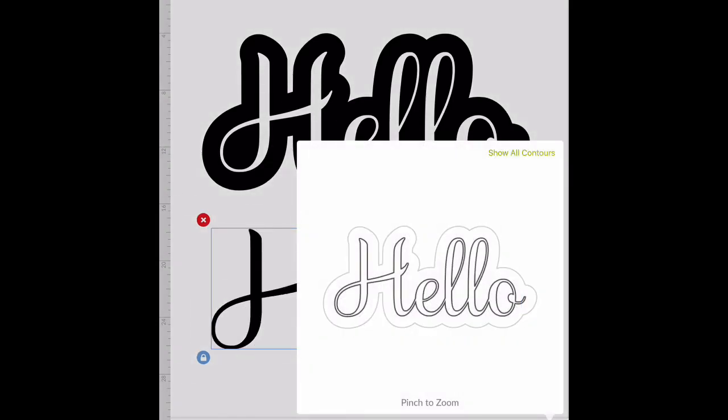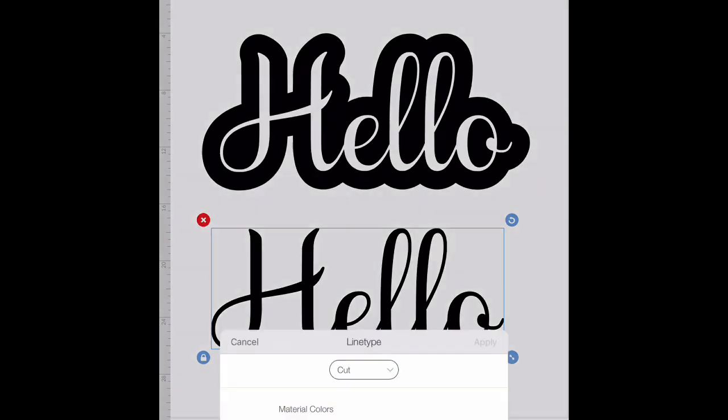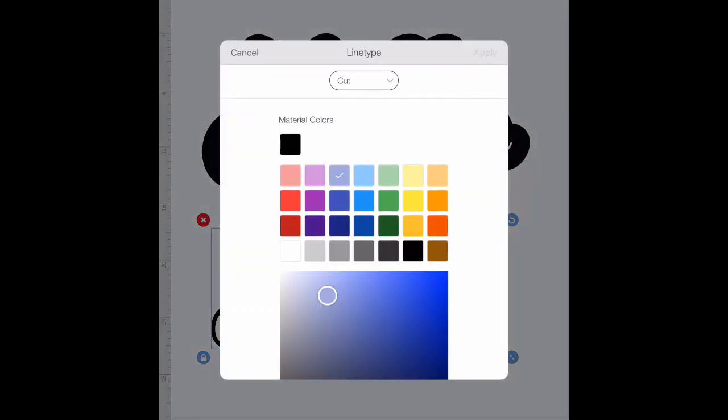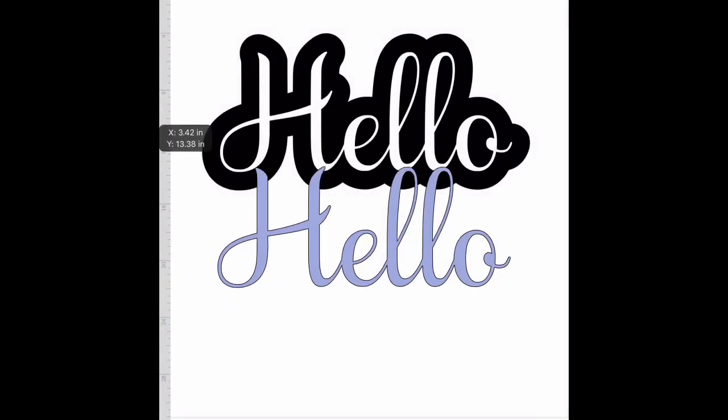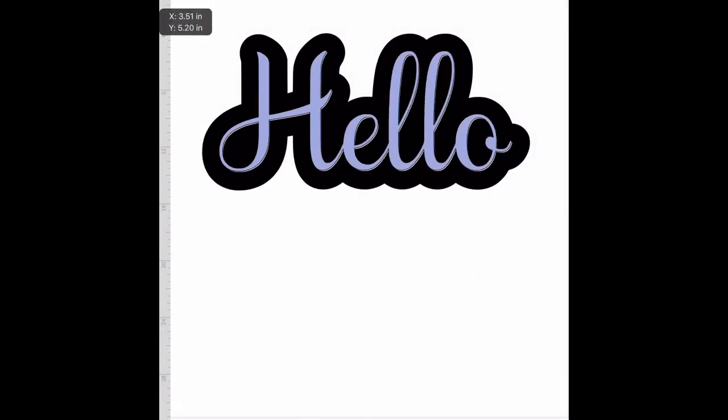With actions still open, we're going to go over to hide contour and we're going to hide just that back shadow layer. We have this selected and we're going to go to edit. Now since the update it's super easy to change your color - just go over to this little color button next to the word cut, select your color and apply, and line it up.